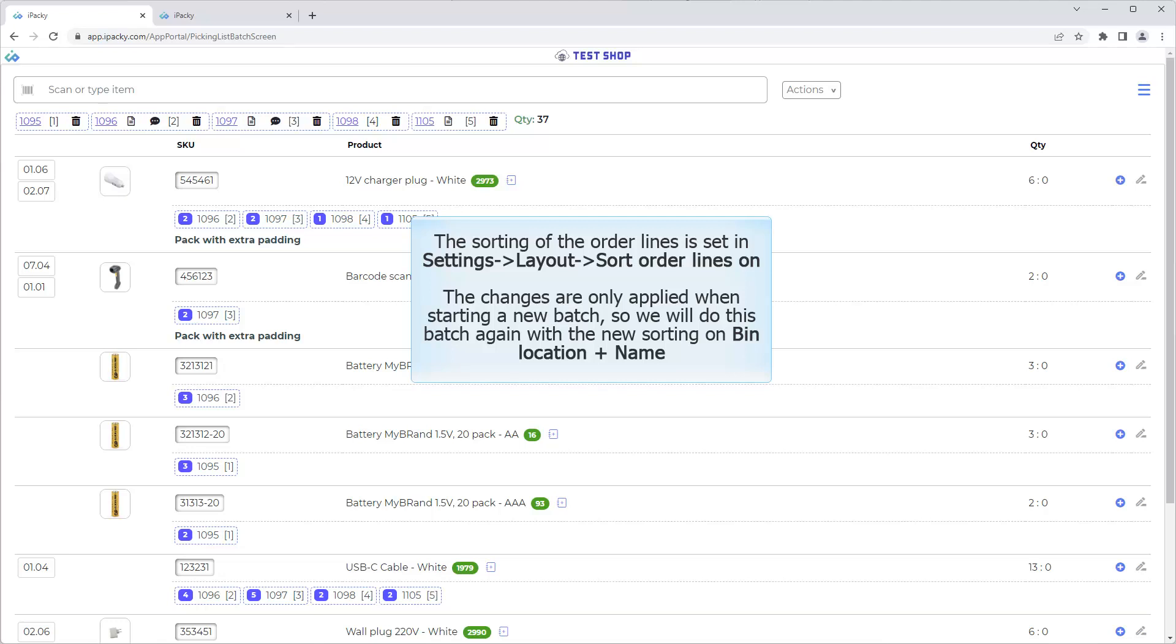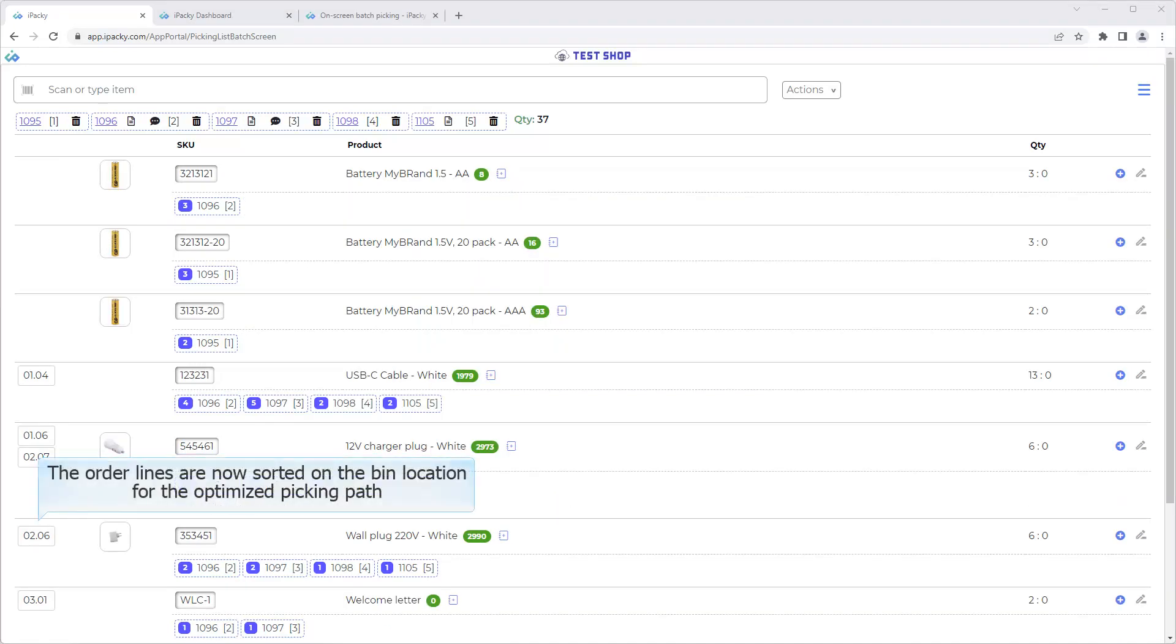The changes are only applied when starting a new batch. So we will do this batch again with the new sorting on bin location plus name. The order lines are now sorted on the bin location for the Optimize Picking Path.